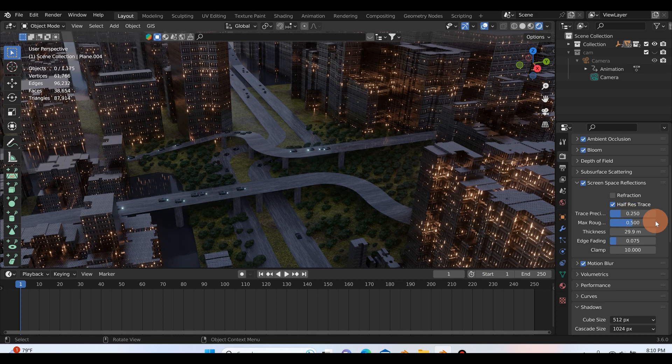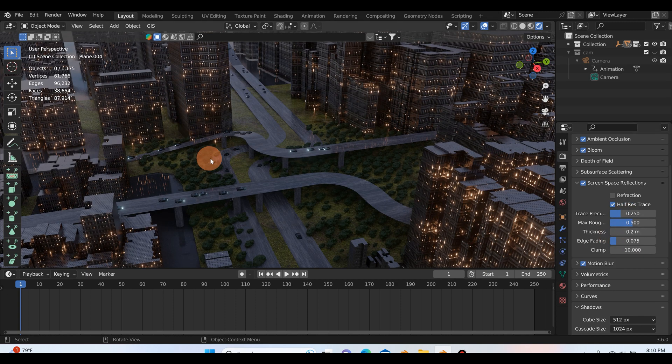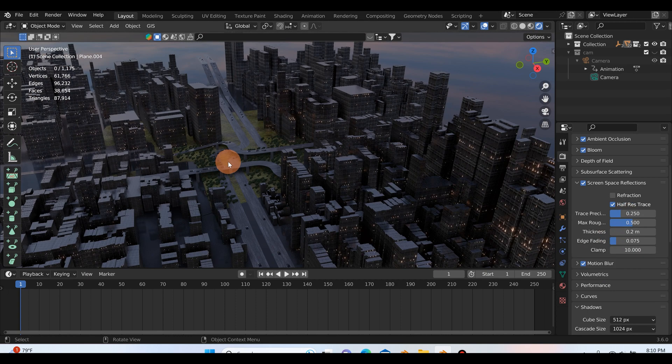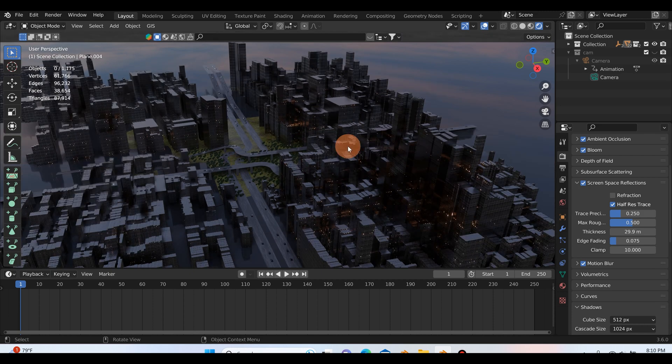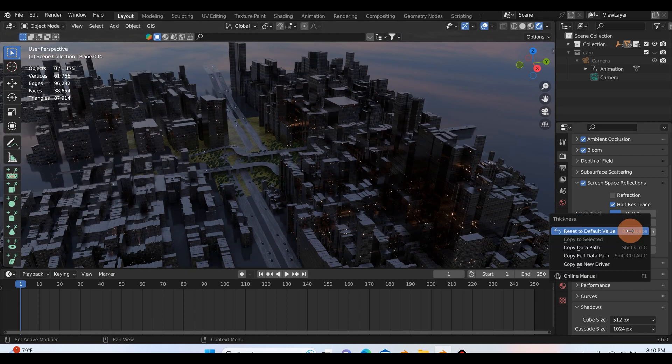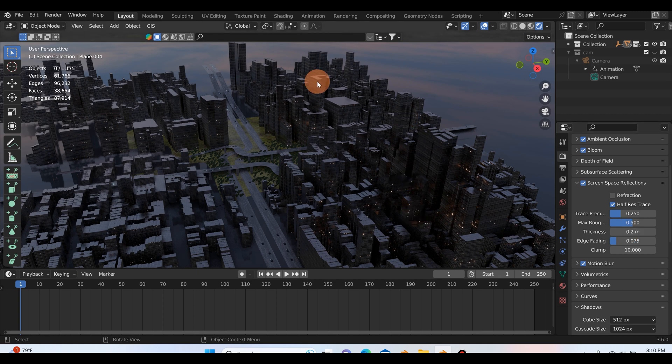And if I just reset to the default value, well let me just control Z that out a little bit, you can see the shadows here. And then if I just set this to the default value you can see we lose a lot of shadows. So it definitely looks better with that thickness turned up.